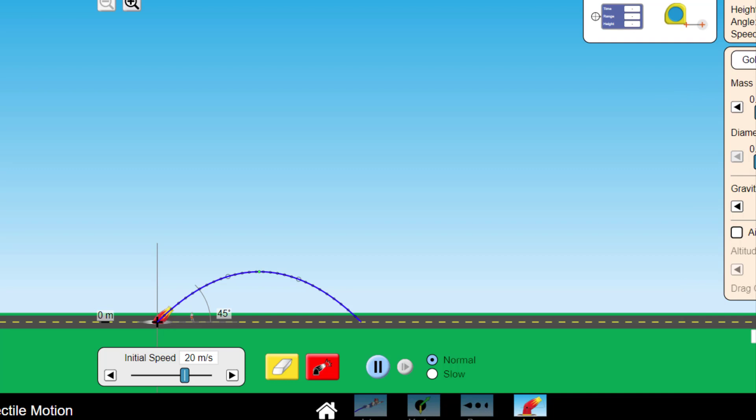Now let's change to a different planet. We can't change the scenery behind us but we can take down the gravitational field strength down to its minimum 5 meters per second. We'd love to go down to 1.7 but we're stuck at 5. And let's launch the golf ball again.